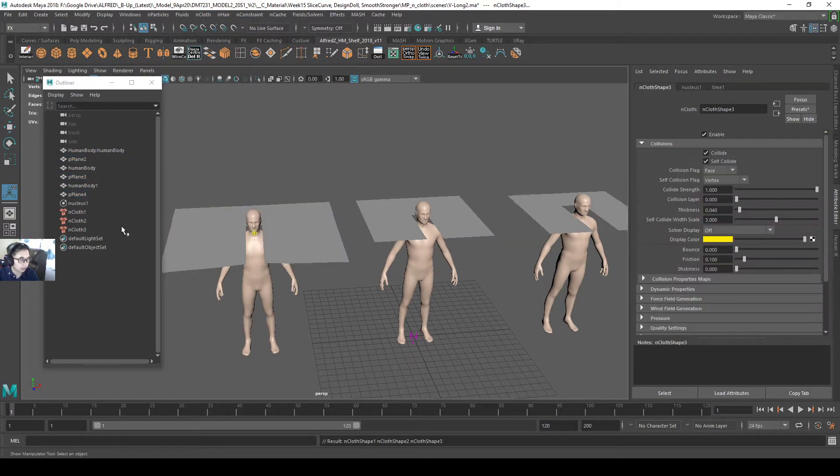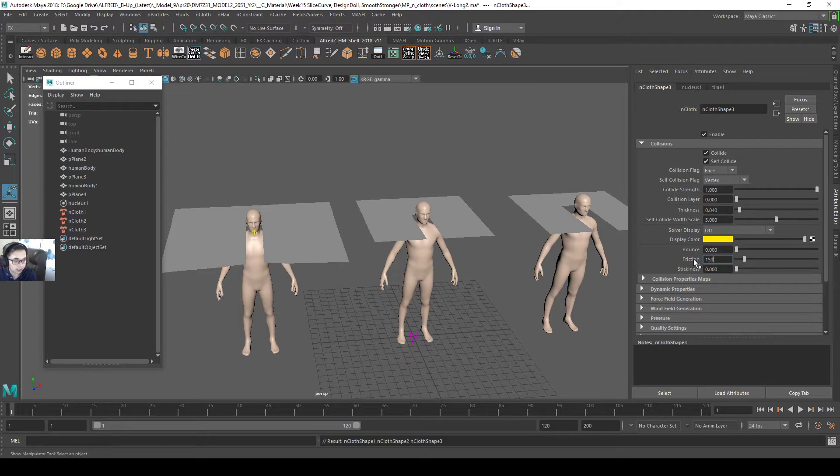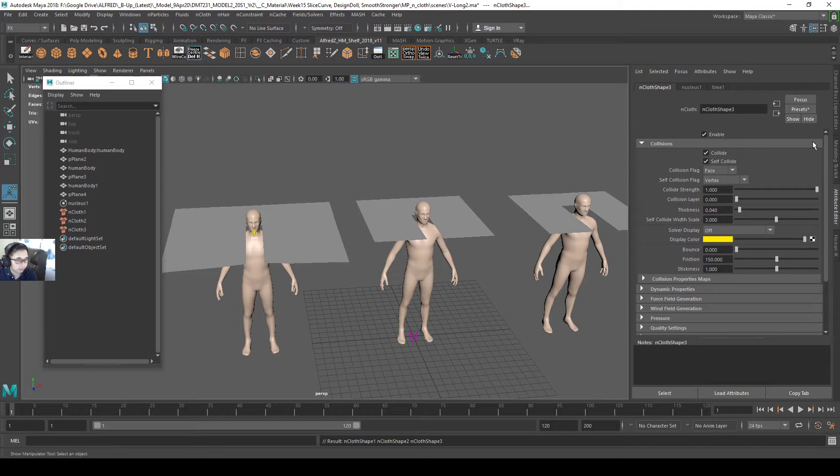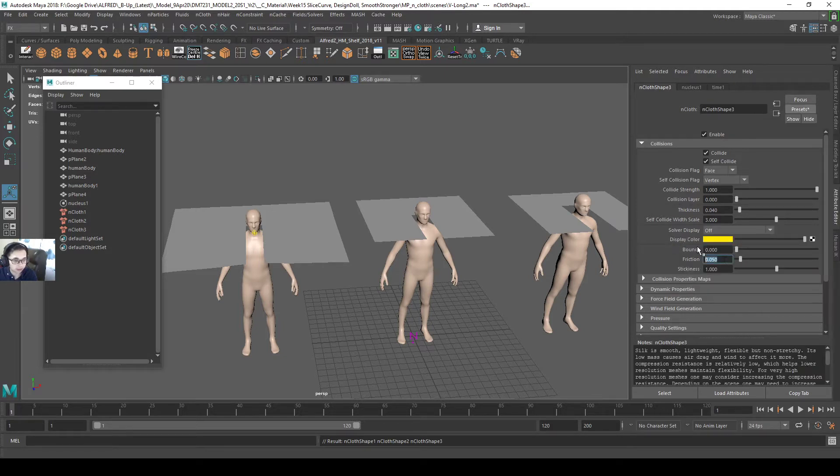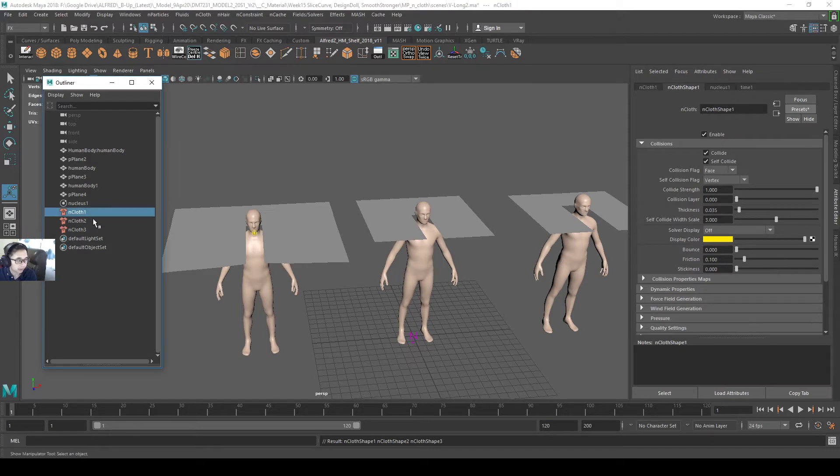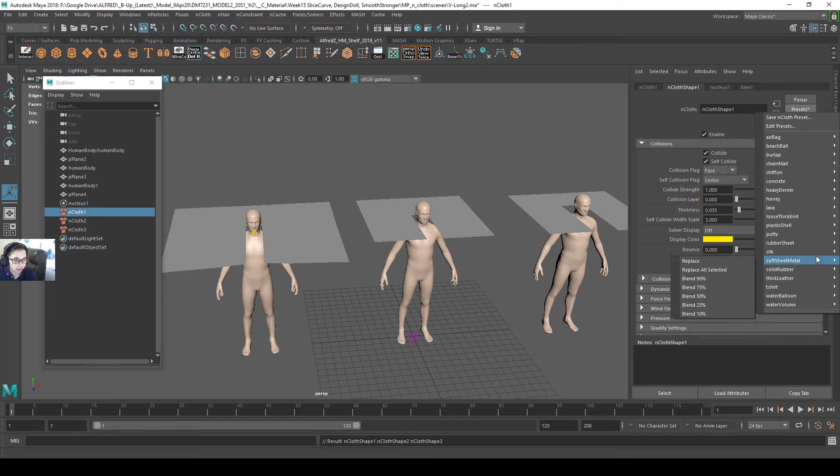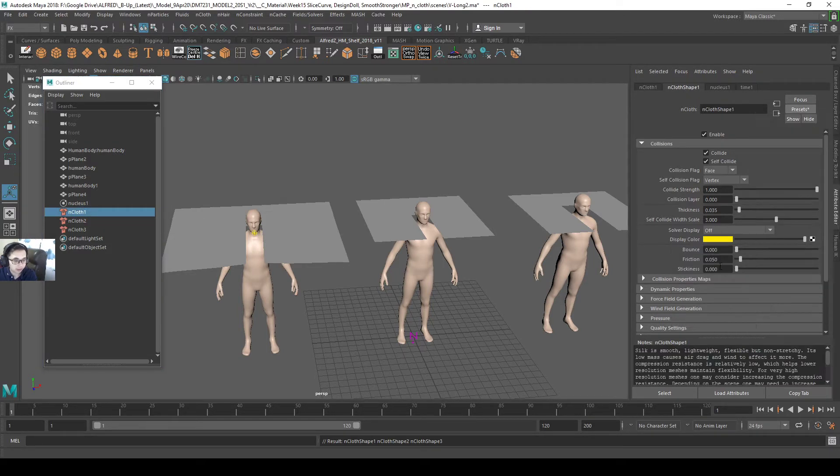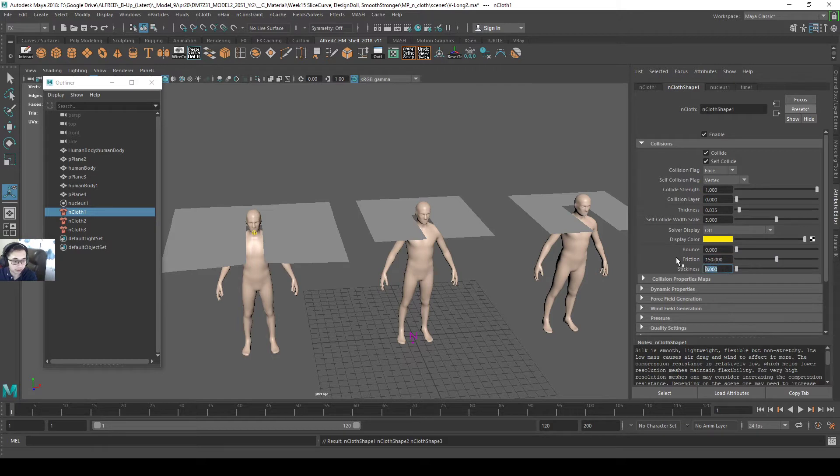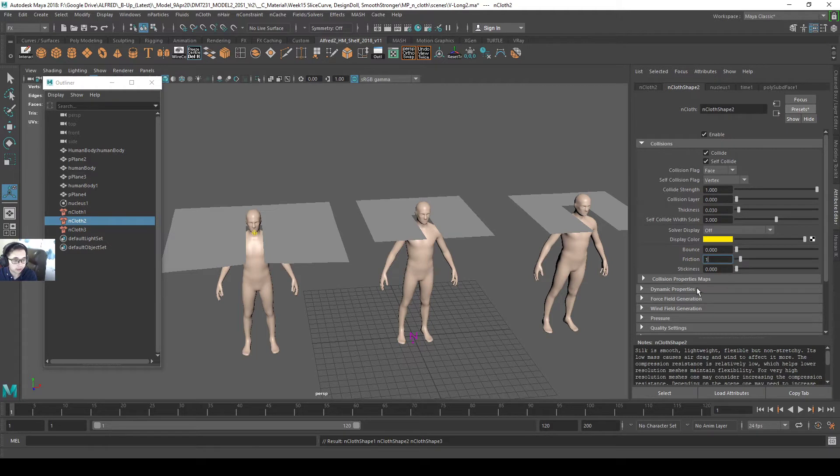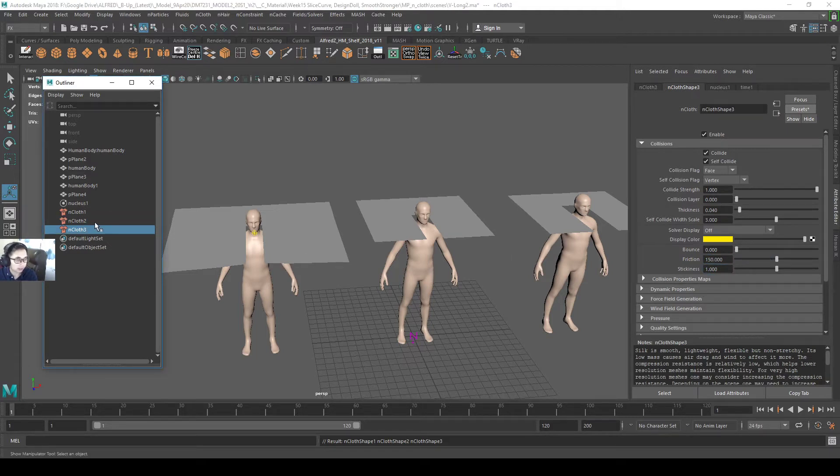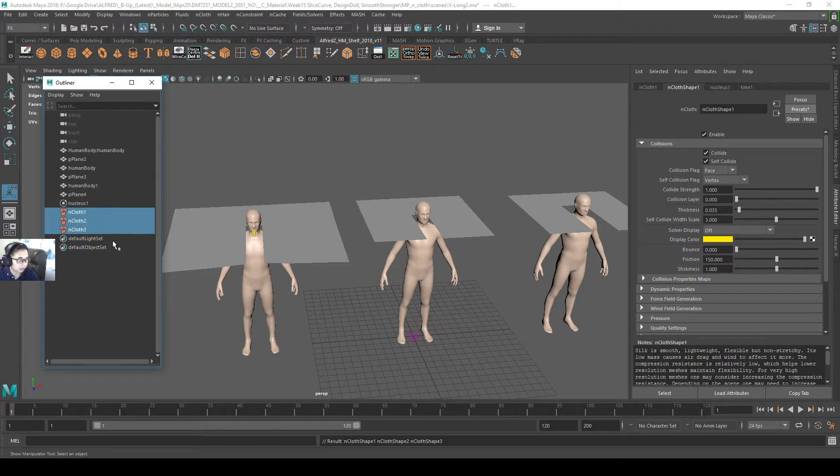I'm going to give it the same settings. 150 and then stickiness 1. Actually I should do silk first. 150, 1. Next one, silk, replace, 150, 1. Second one, silk, replace, 150, 1. And the last one is already set before. So all these three nCloths are set.